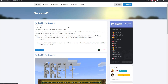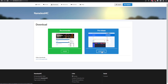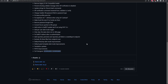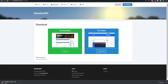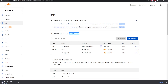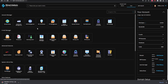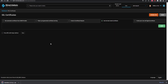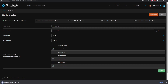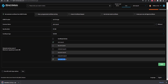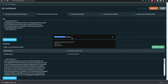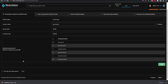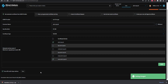Once your domain is confirmed, download your NamelessMC files. I'll use a pre-release build — it's up to you what version you prefer. After downloading, head back to DirectAdmin and set up SSL certificates. Go to the SSL section on the left-hand side, select 'Get Automatic,' make sure both the www and base domain are set correctly, and save. Then check the box to force SSL and save again — our key has been successfully saved.